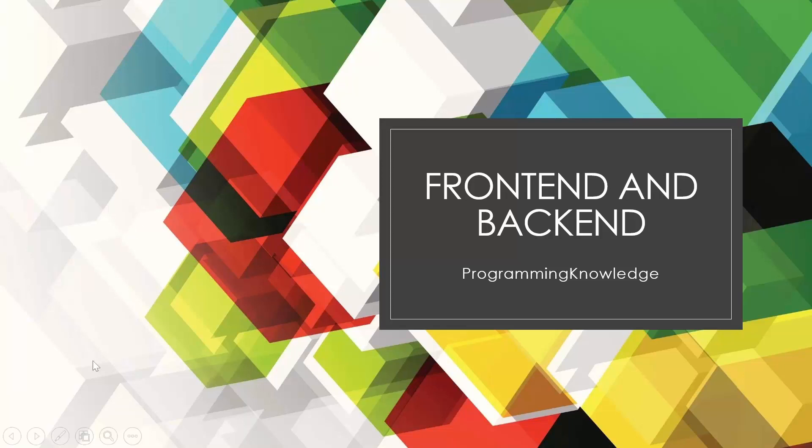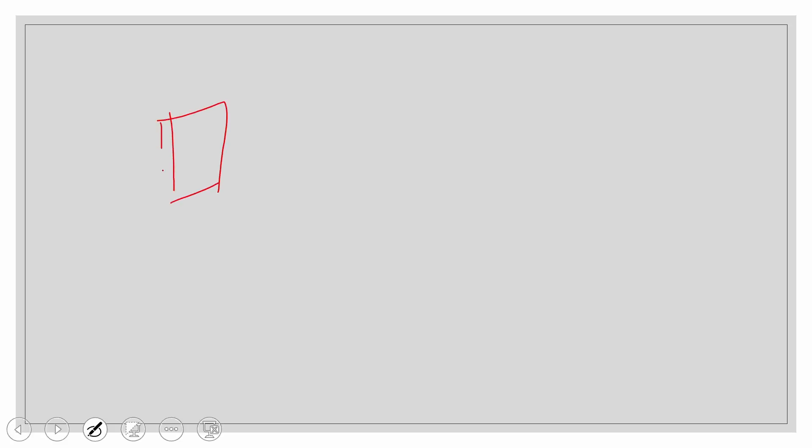What is front-end and back-end in any development, any kind of development? I'll just explain. Suppose this is a mobile screen.